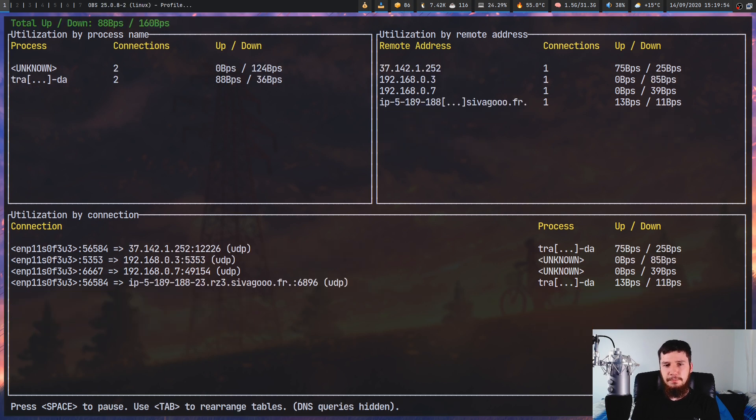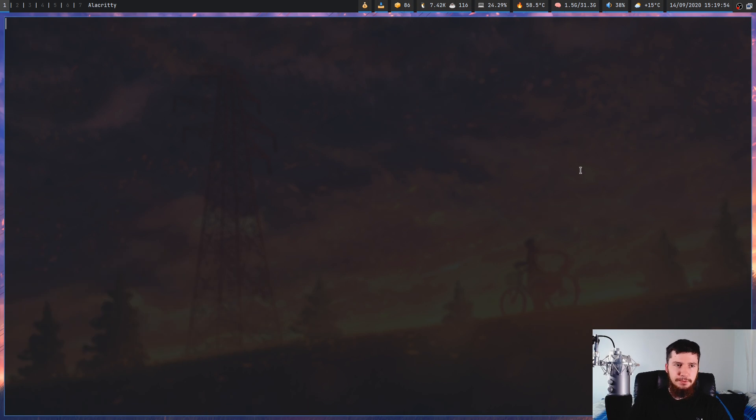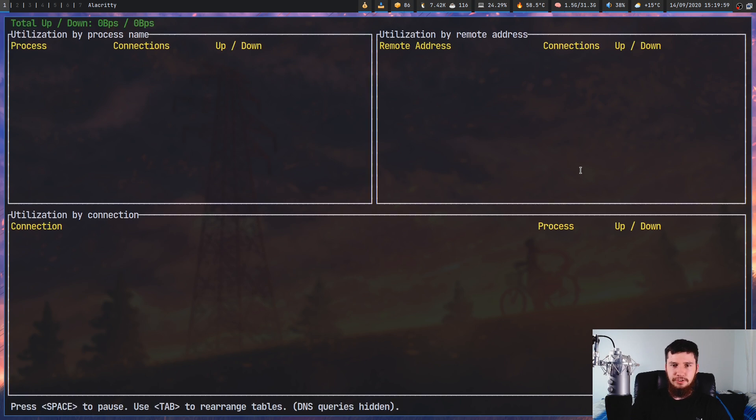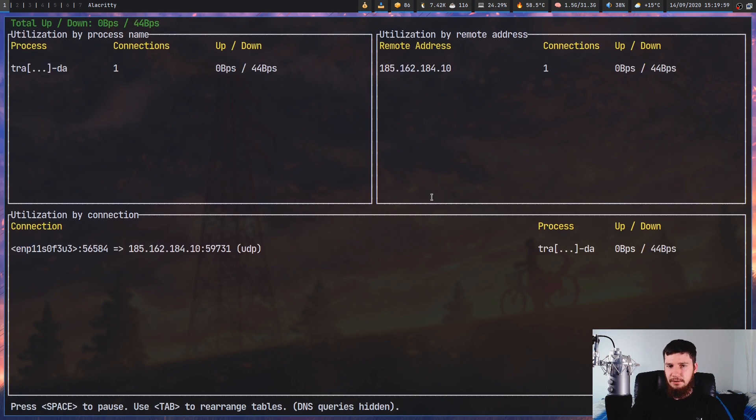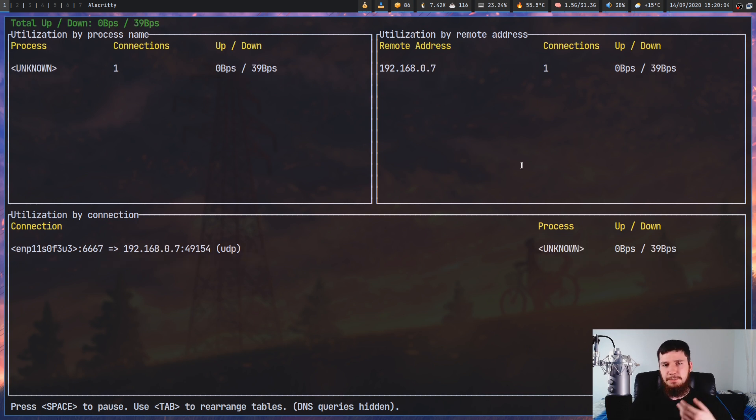If you want to ignore the domain names, all you have to do is run it with the -n option and that will just disable any of the DNS name resolution. As we can see now, it's just going to show a list of IP addresses. It's probably not going to look that much different just because we were getting a lot of IP addresses anyway.